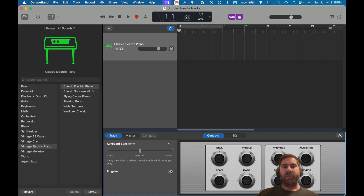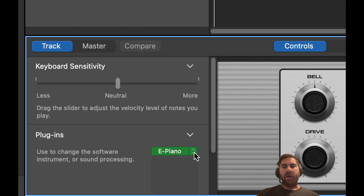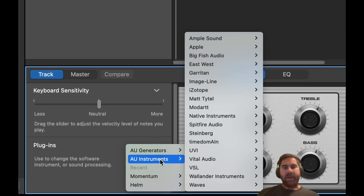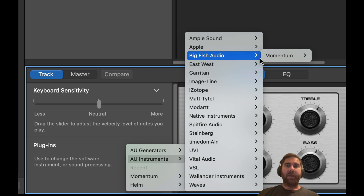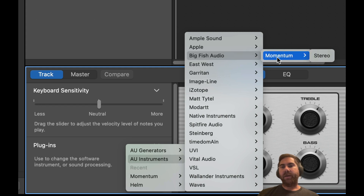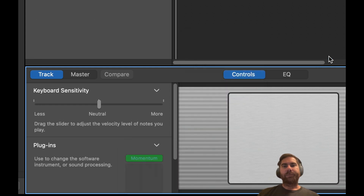Go to where it says Plugins, and where it says ePiano, hit the little disclosure triangle on the right. That gives us an option to select what we actually want. Go to Big Fish Audio — that's the company that gave us this free program called Momentum — and select Momentum Stereo.